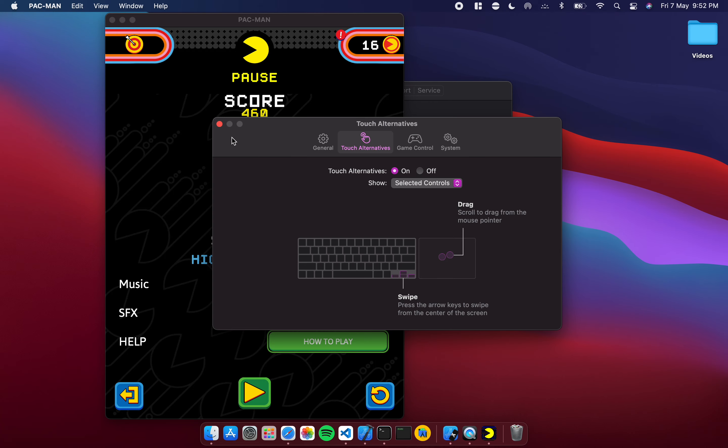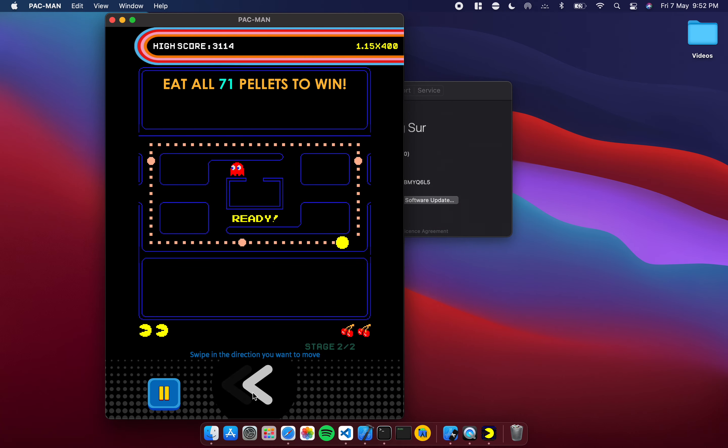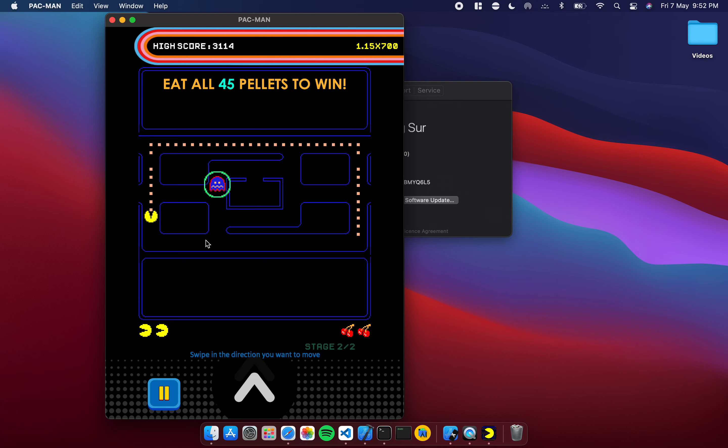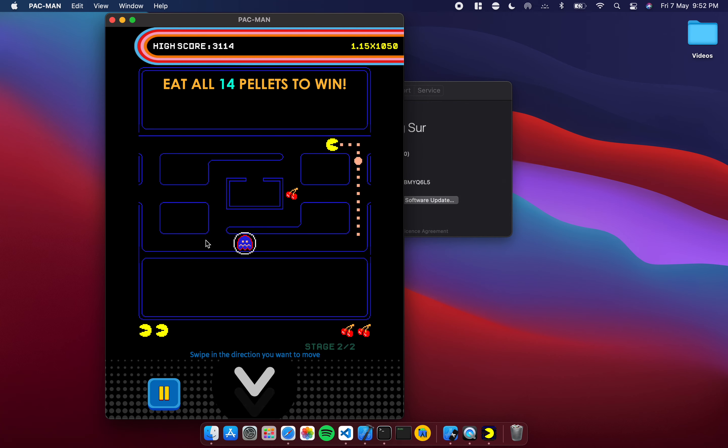We're going to leave this off, we go to touch alternatives again. We're going to demonstrate the swipe button. Now I click on this and the game starts and now I'm just playing Pac-Man. The way it's working is I'm literally playing with the cursor keys.